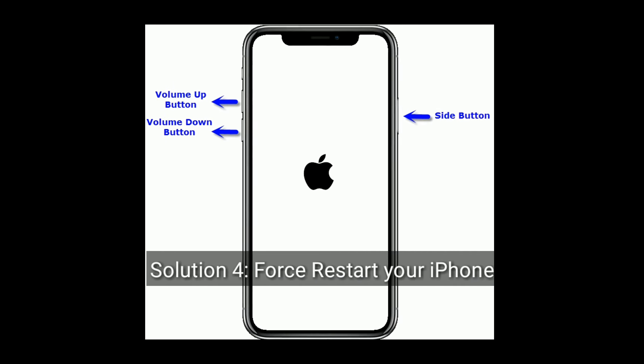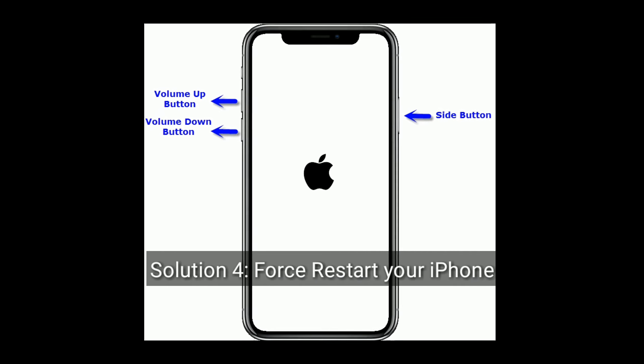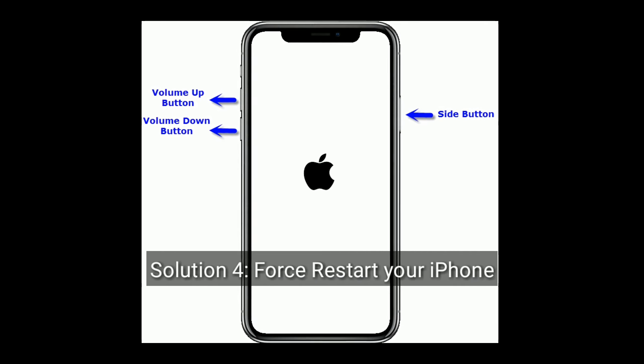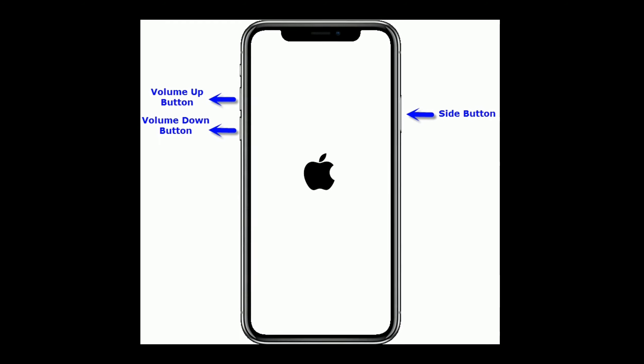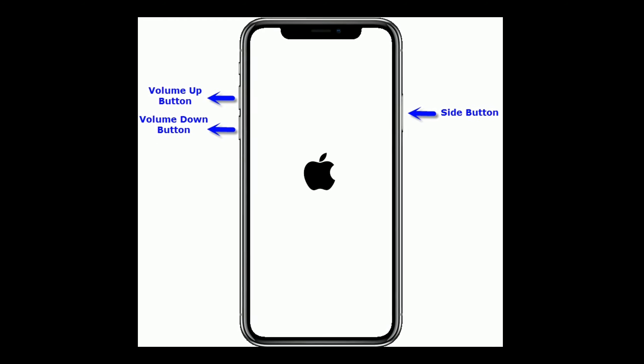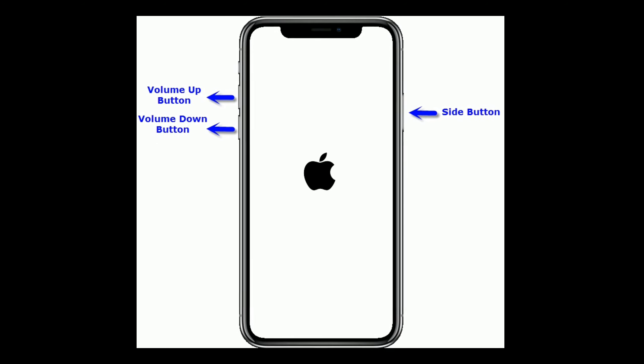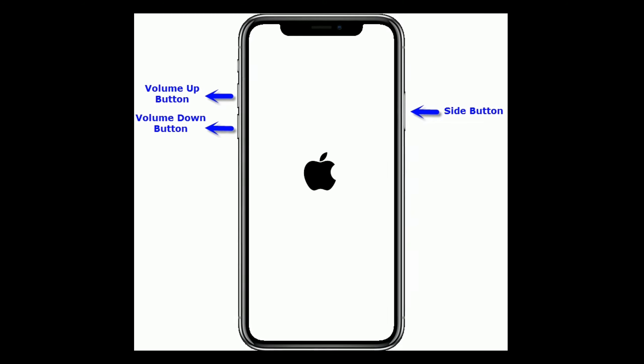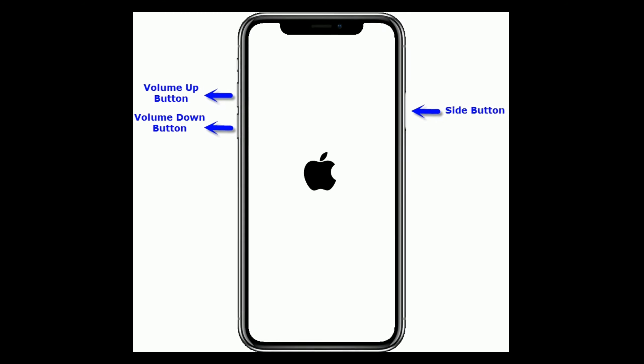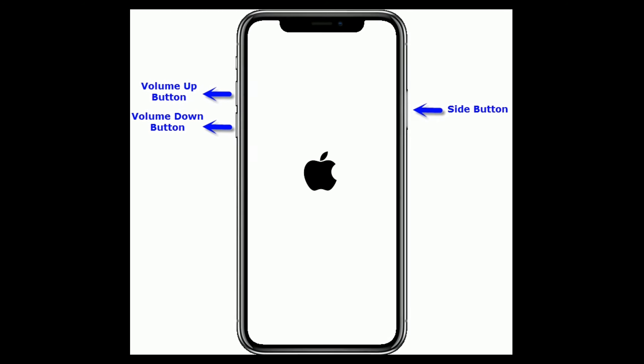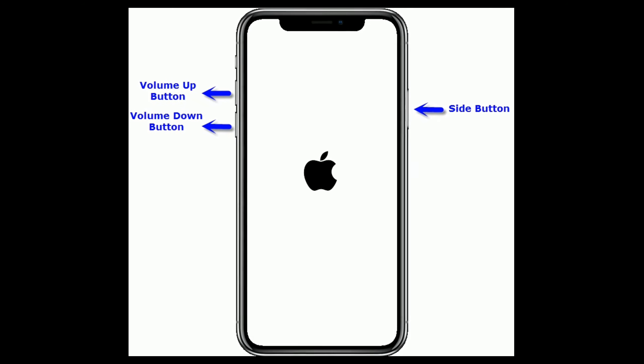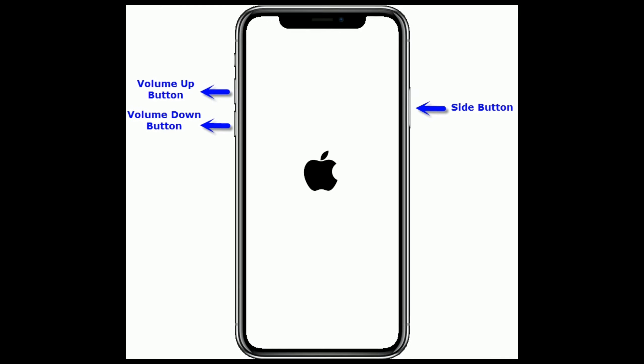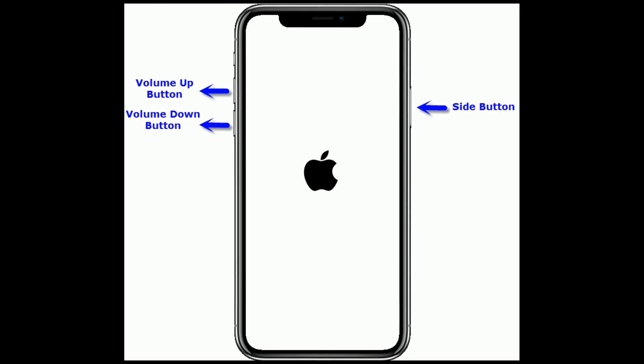Solution 4 is force restart your iPhone. For iPhone 8 and later models, quickly press and release the volume up button, then quickly press and release the volume down button. Finally, press and hold the side button until you see the Apple logo.